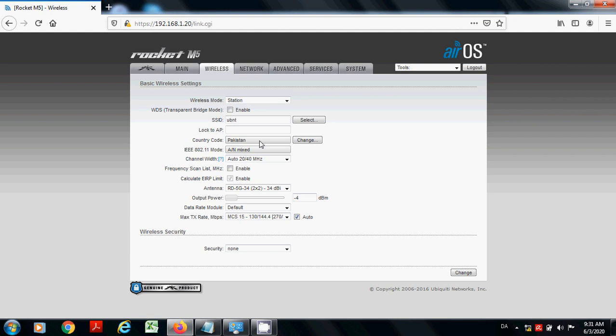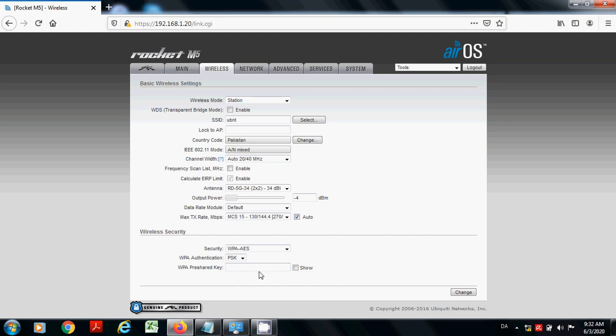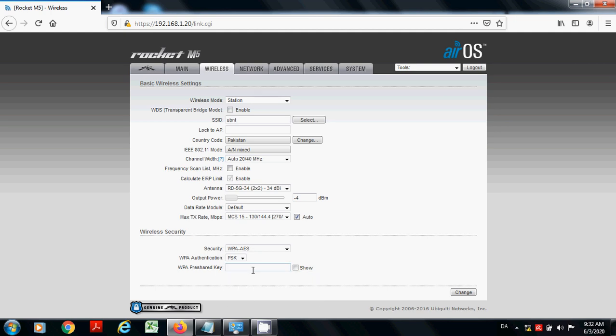Then you can select your country here, whatever you want, you can change from here. Then to assign security to your rocket, you can select from here. You can choose your security, whatever you want here, like any other one, two, three, four, five, six, whatever you want.